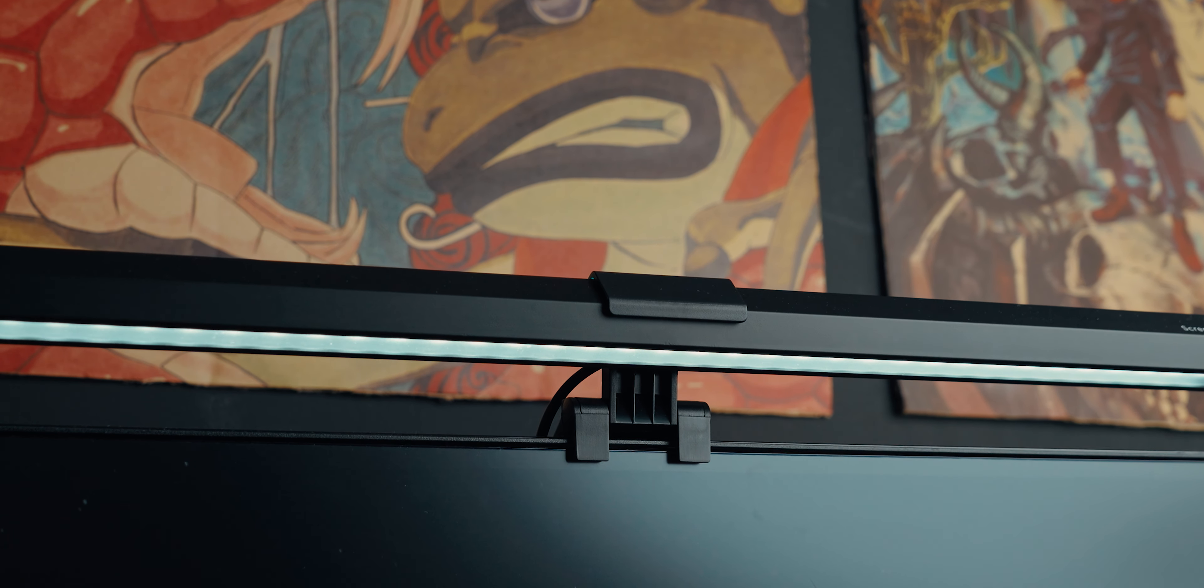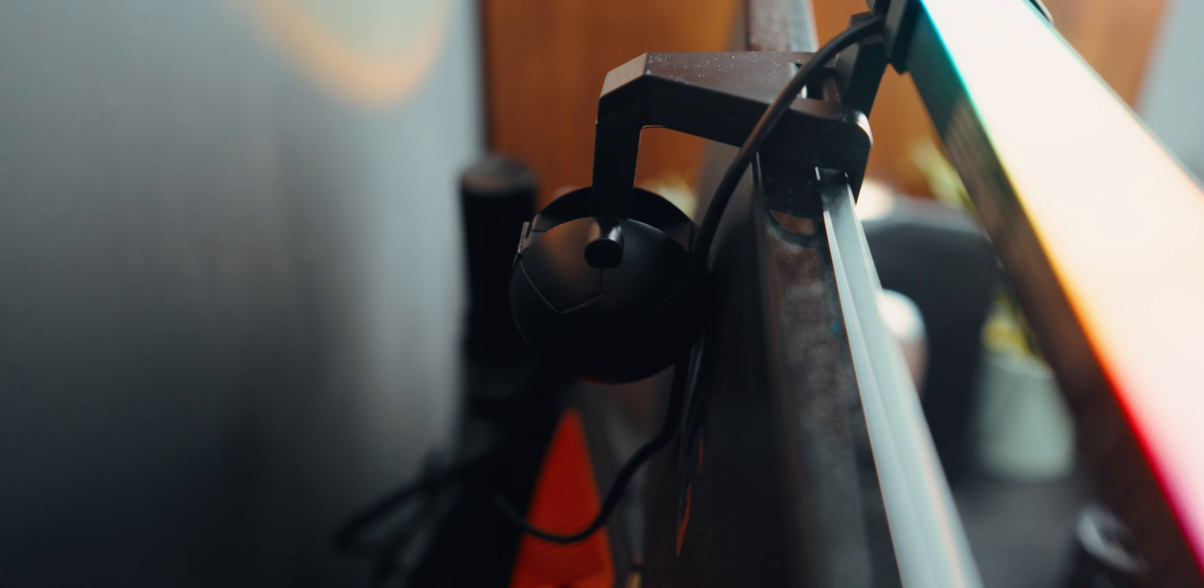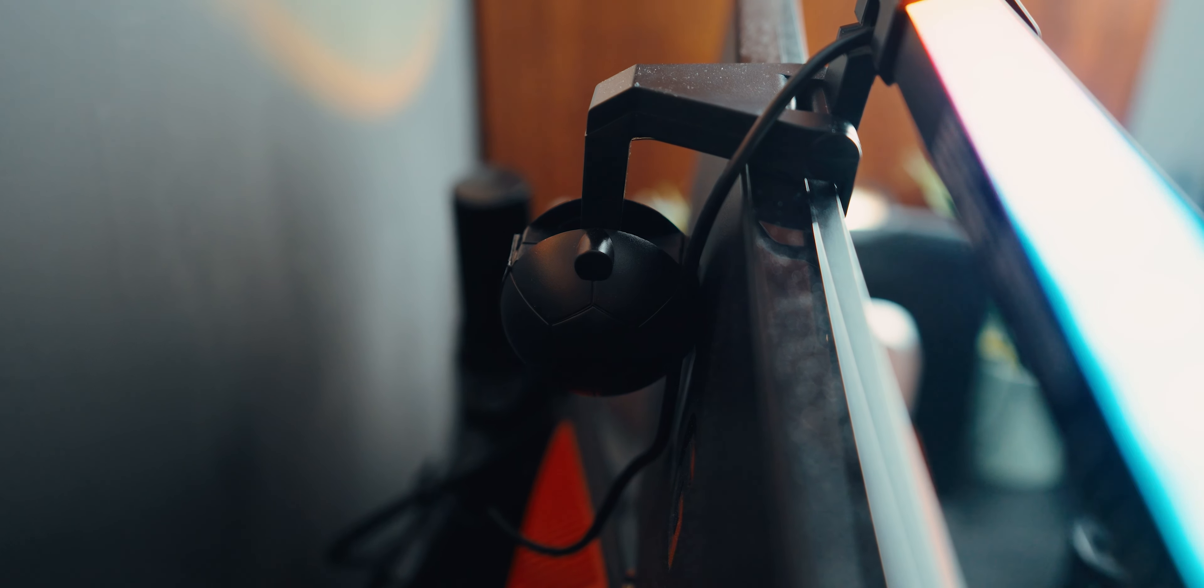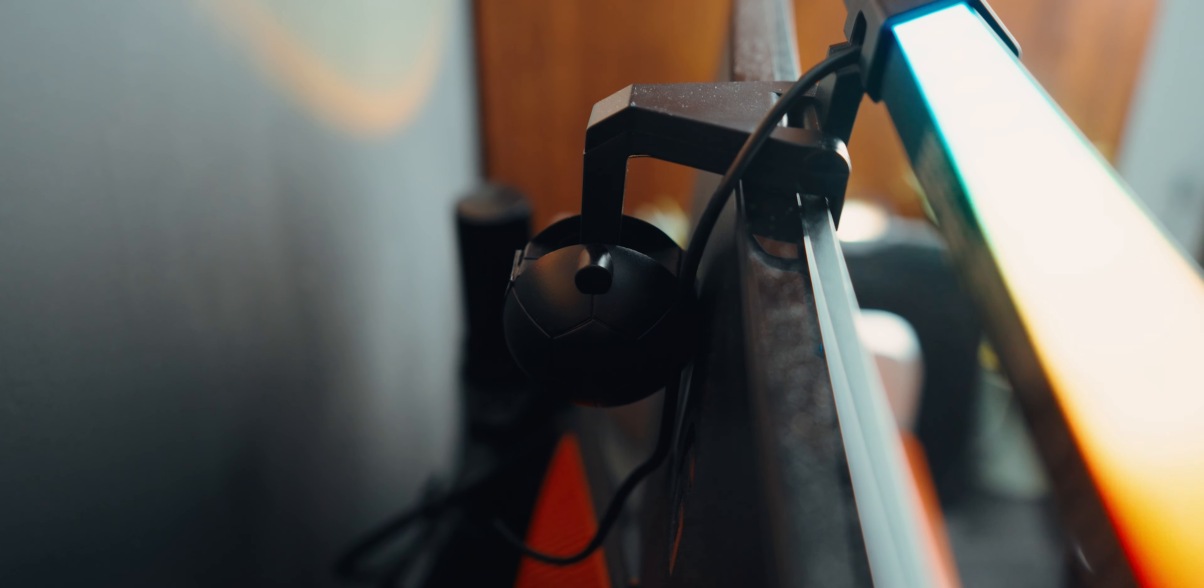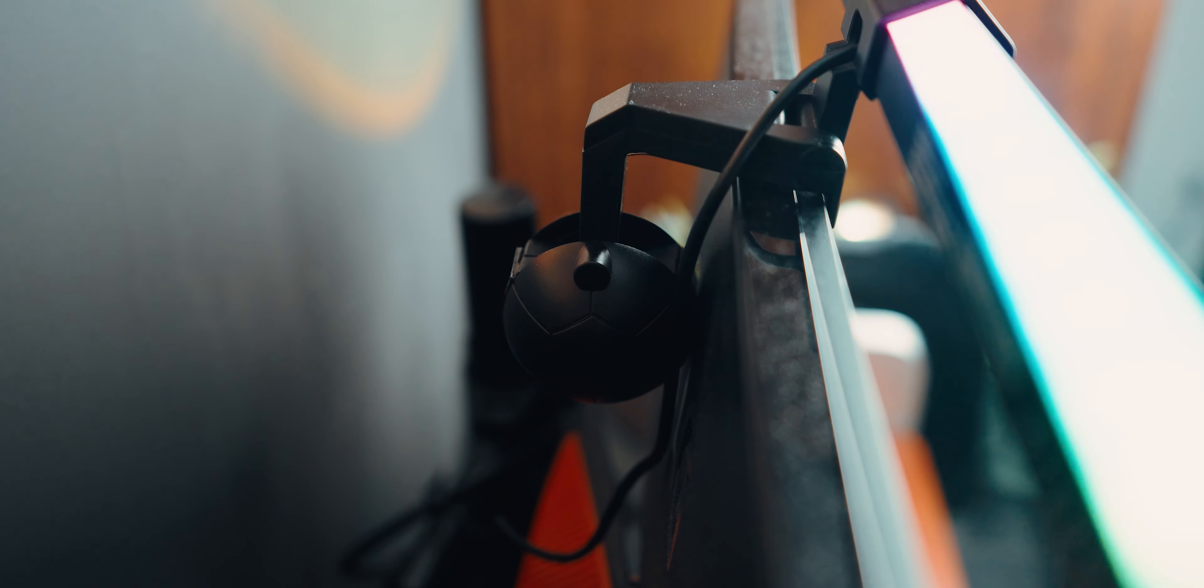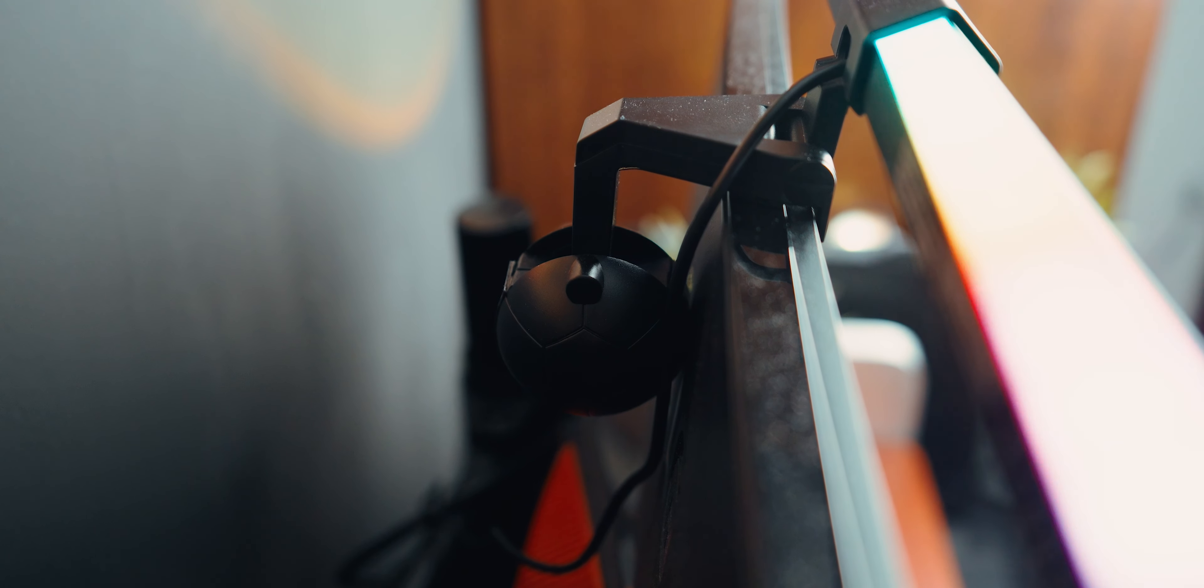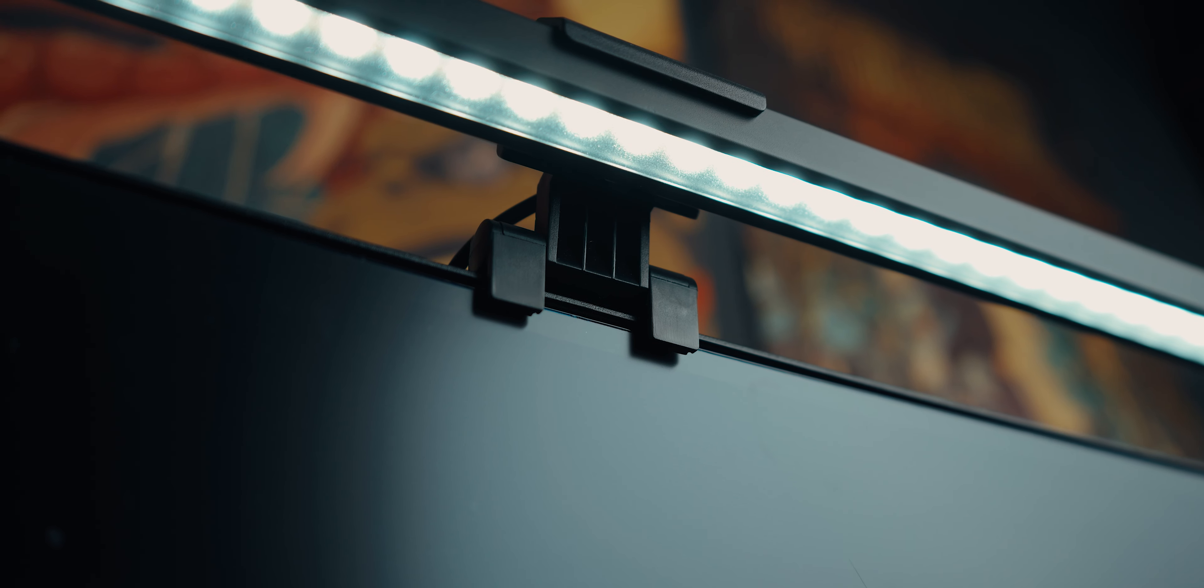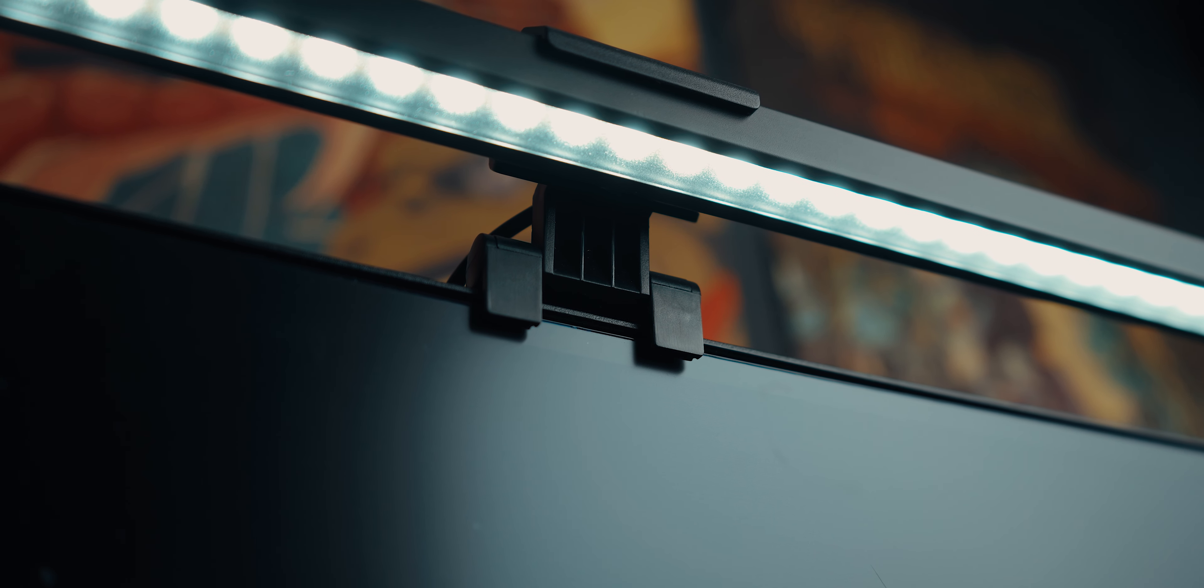Installing the light is straightforward, thanks to the unique fixing clip and counterweight ball design. Unlike the clamping style of many other monitor lights, this one is compatible with most displays. As you can see, it can even clamp on my curved monitor.